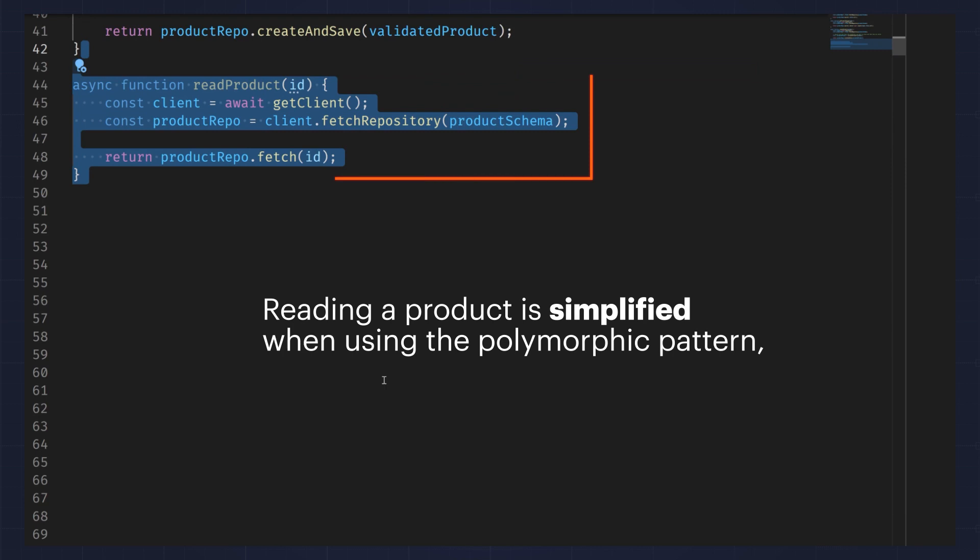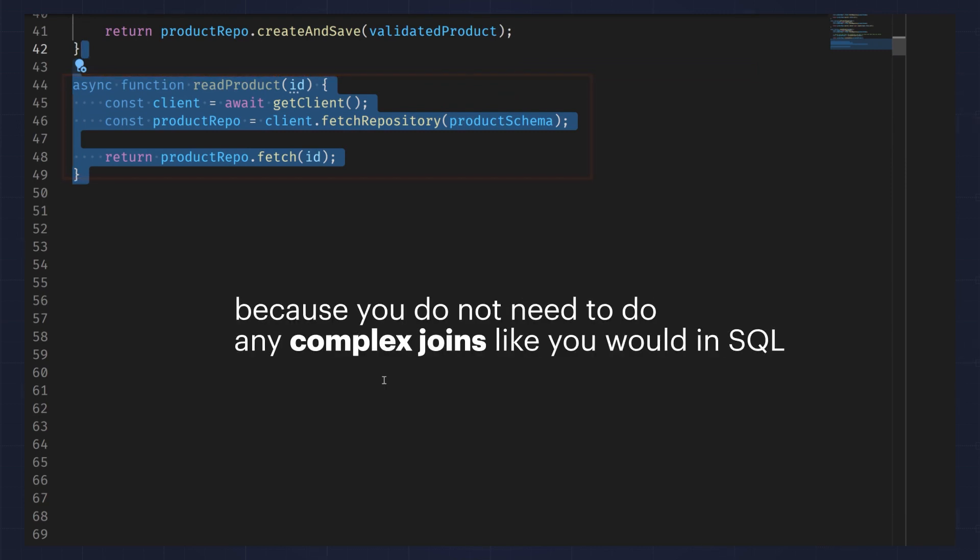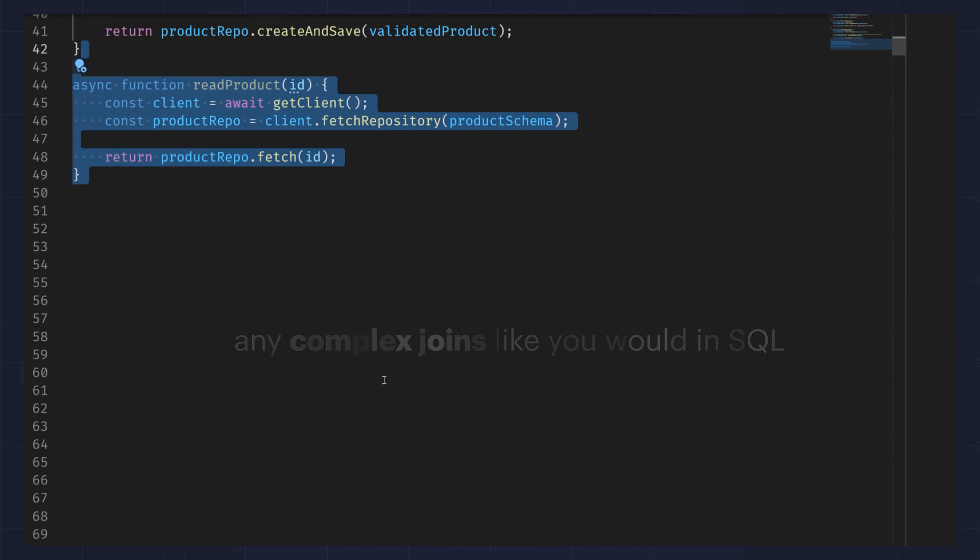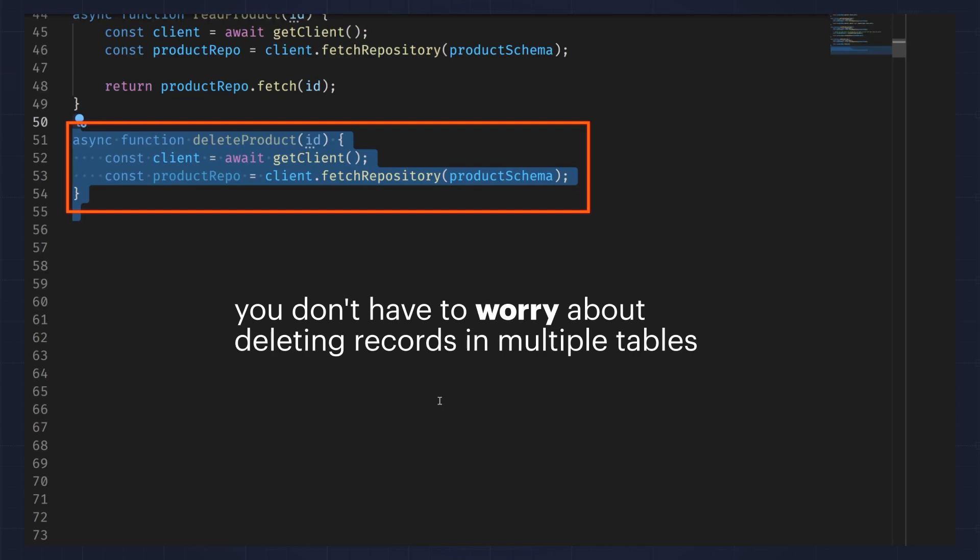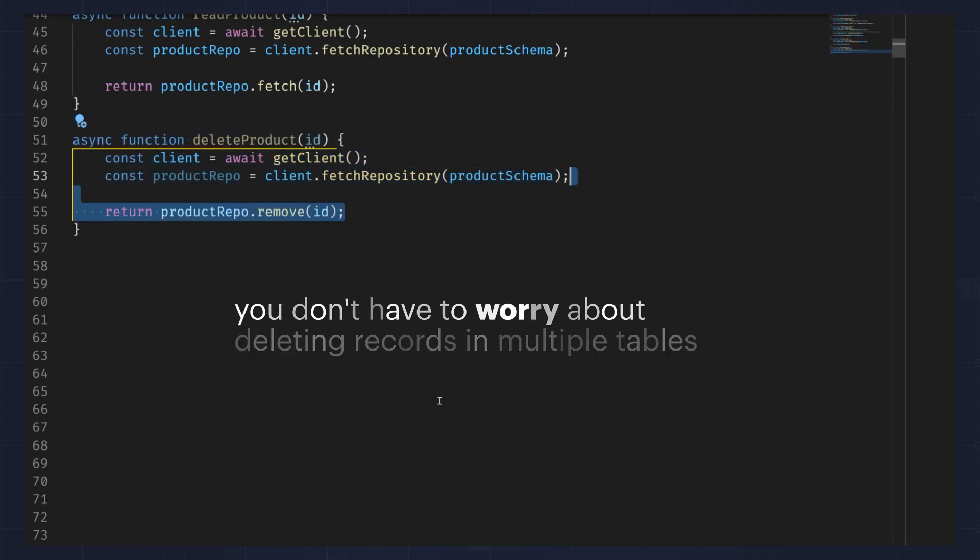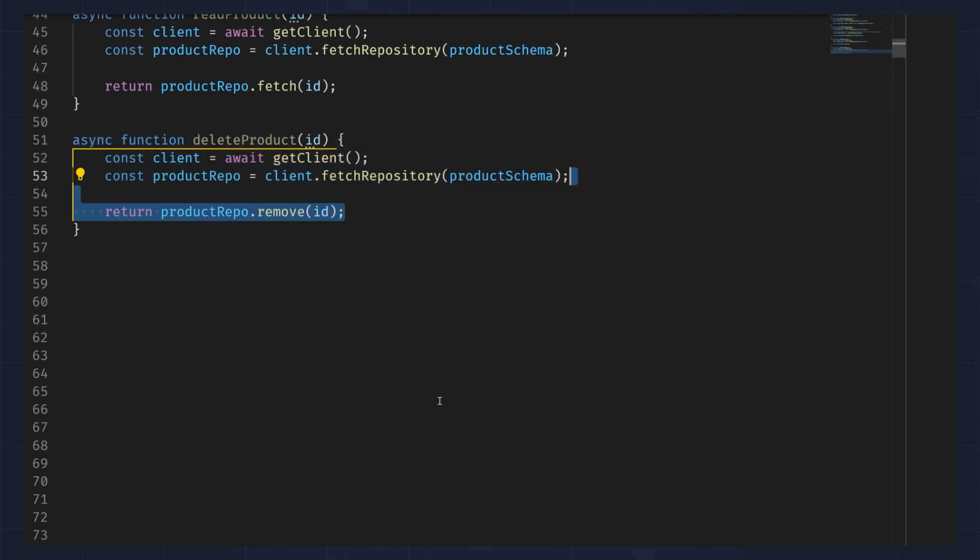Reading a product is simplified when using the polymorphic pattern because you do not need any complex joins like you would in SQL. Same goes for deleting a product. You don't have to worry about deleting records in multiple tables. Instead, you only need to remove it from the product's collection.